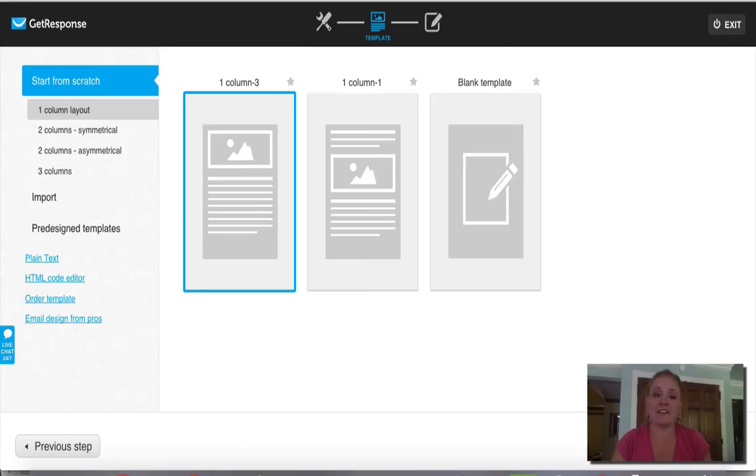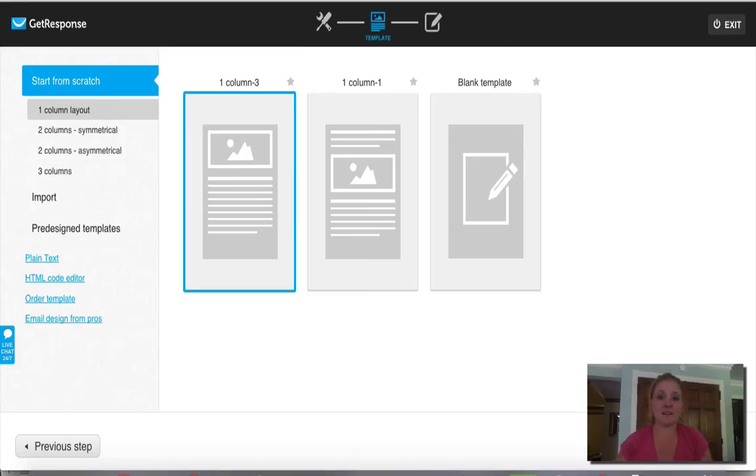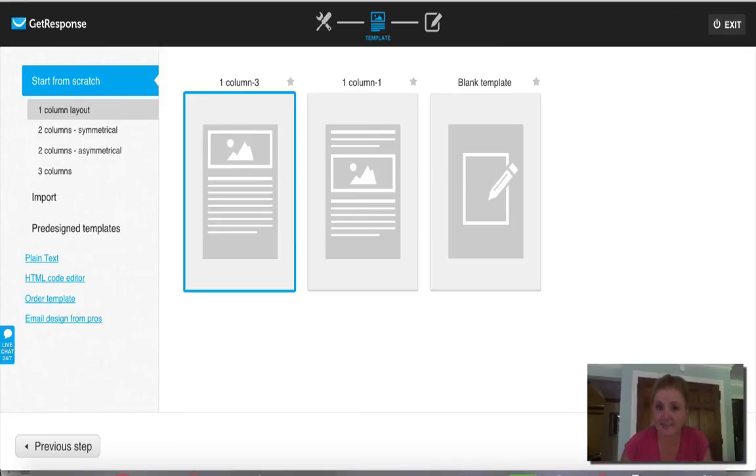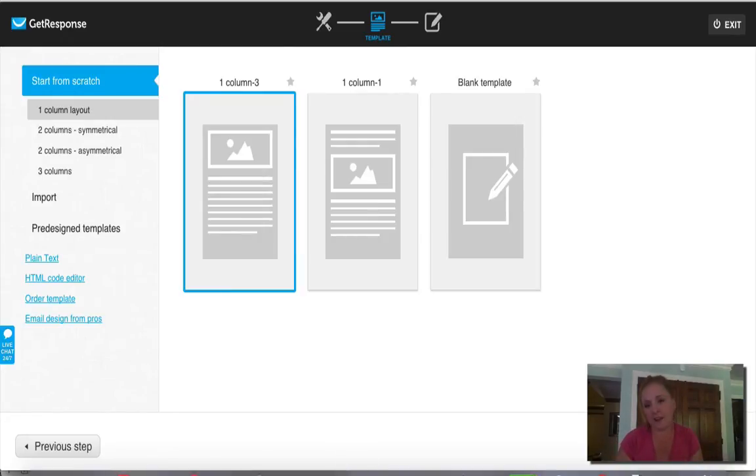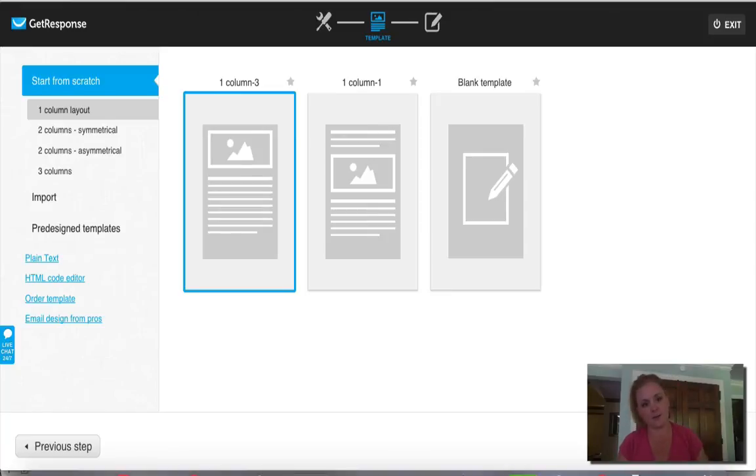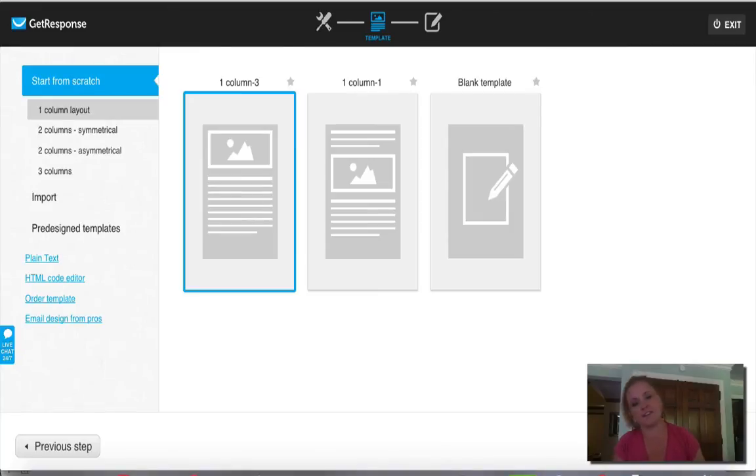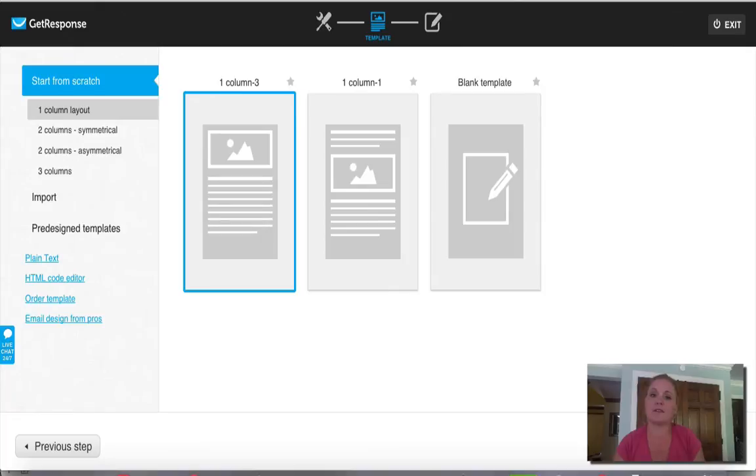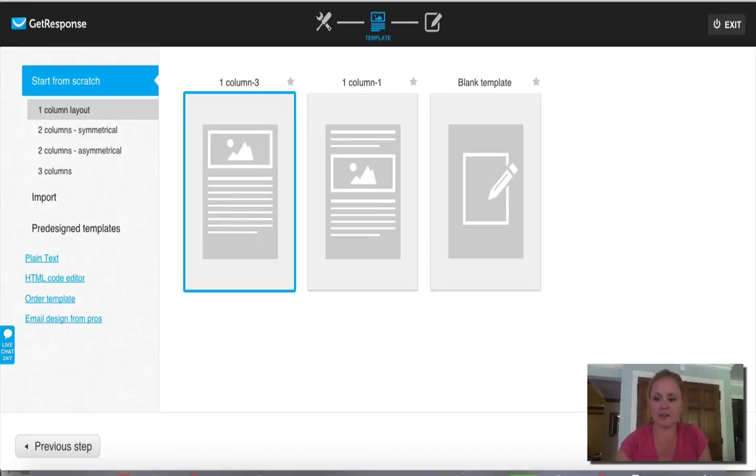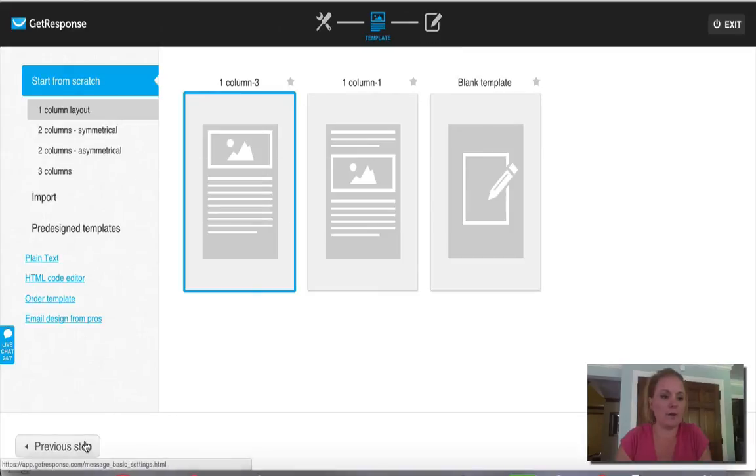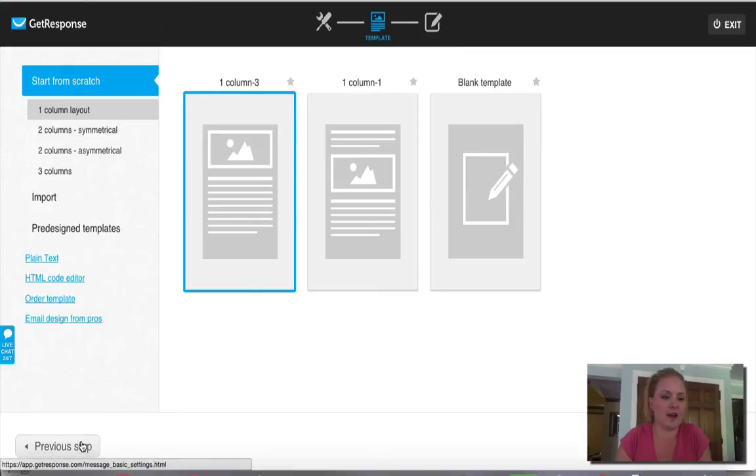So the first method is to actually deliver your PDF, your eBook, whatever it is, as an attachment in the email that gets sent confirming somebody's sign up. So they opt into your list, they go to your website, they enter their email. In most cases, the email services will require a double opt-in, so the person will then have to go check their email, click a link to confirm that they do in fact want to be on your list. And then as soon as they click that link, they will receive a confirmation email from you. And that's the email that I'm saying that we can go ahead and actually directly attach a PDF into that email. So I'm just going to show you here how we go about setting that up.